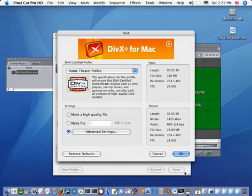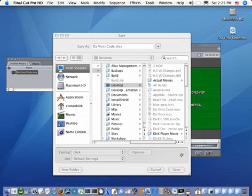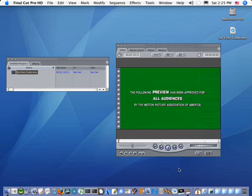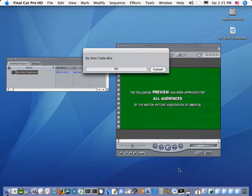When I'm done configuring, I say OK, OK, then I click Save and the export of my Final Cut project begins.